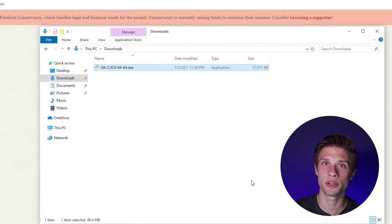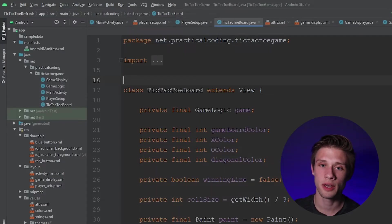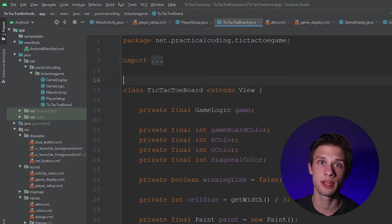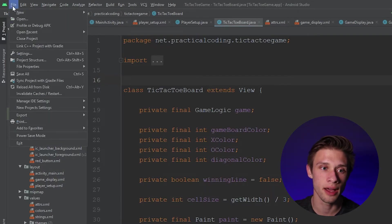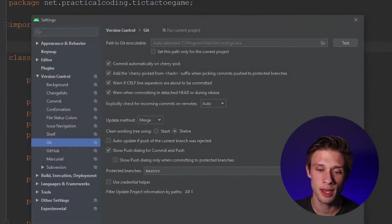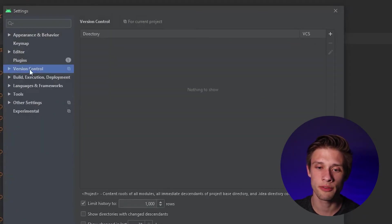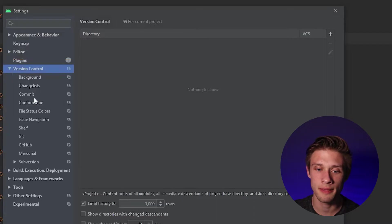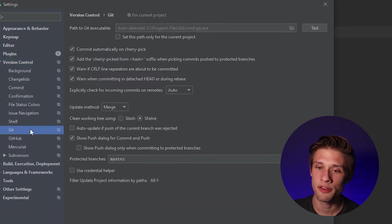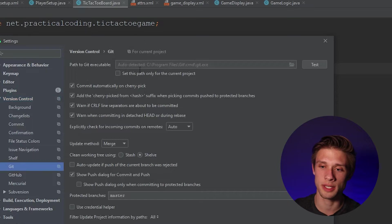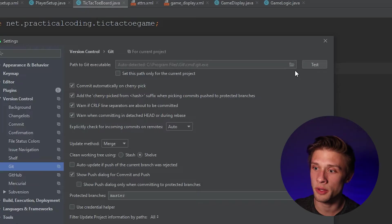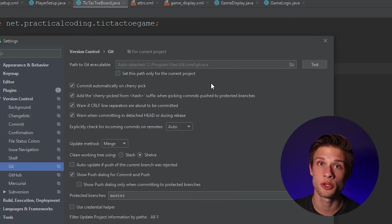Now we can come back over to Android Studio, and within here, we're going to check to make sure that it actually auto-detected where Git was downloaded. To do this, we're going to go to the far left, click file, we're going to come down to settings, and within here, we're looking for this section right here called version control, expand this, and then click Git. And then if you come over to the top of this section here, it should say auto-detected the path of where the Git executable file is. If it couldn't find it, all you have to do is click this little file button here, and then pick where you installed Git.